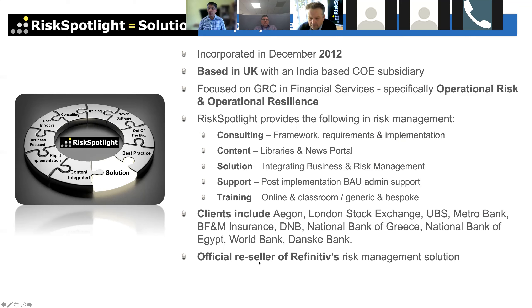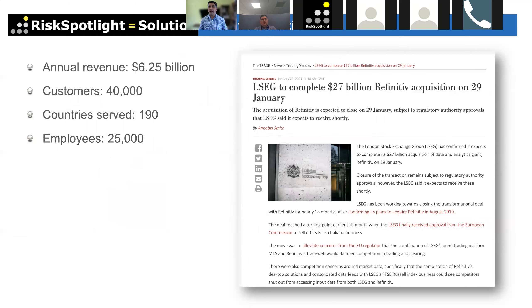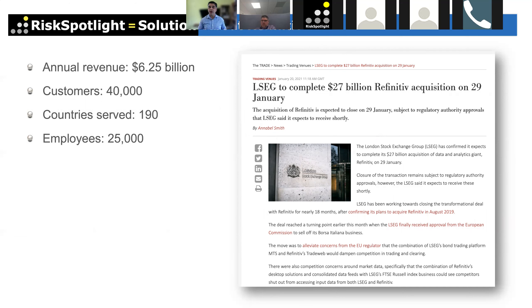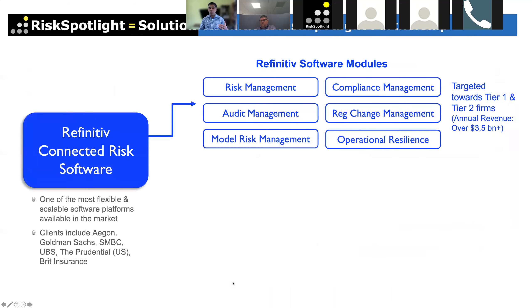We are the official reseller of Refinitiv's risk management solution. Refinitiv was carved out of Thomson Reuters — their risk business was sold to an investment group, then to the London Stock Exchange Group. The platform, called Connected Risk, is highly flexible: what takes three months on other platforms like Salesforce or ServiceNow can be done in two to three weeks with this platform.